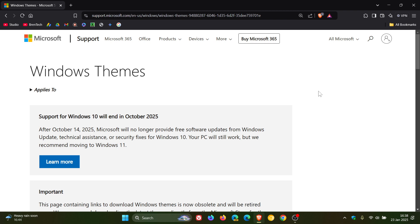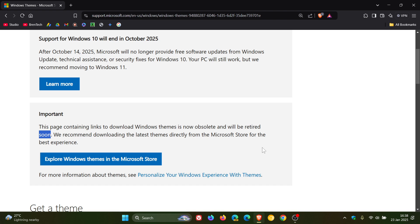And just to let you know that Microsoft has said in this announcement: this page containing links to download Windows Themes is now obsolete and will be retired soon. Now, they don't give us an exact date and time. They just say 'soon' in true Microsoft fashion.